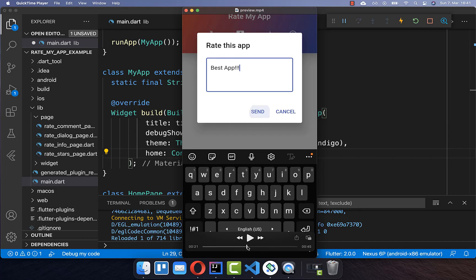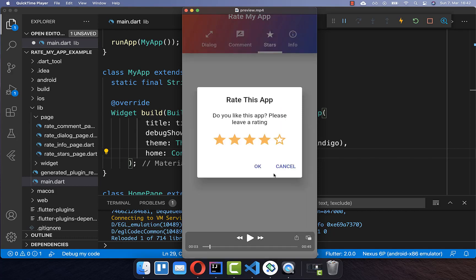We will also look at how we can define specific conditions, such as that a rating dialog should only show up if there are a minimum number of app launches or if there is a minimum number of days that the app is installed. With this we make sure that the pop-up we display to the user is not annoying.